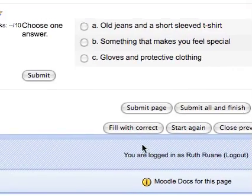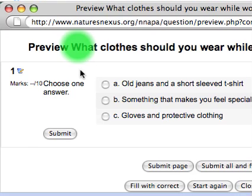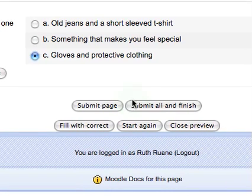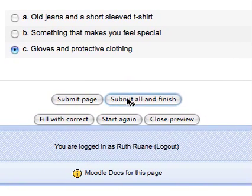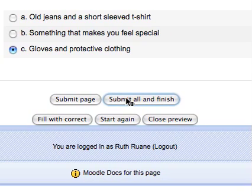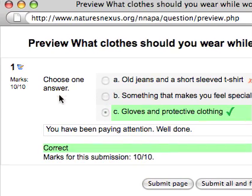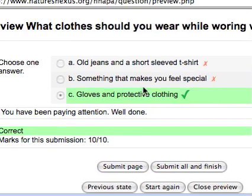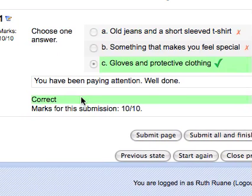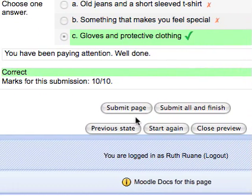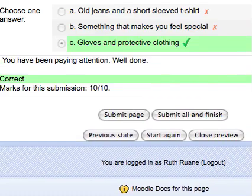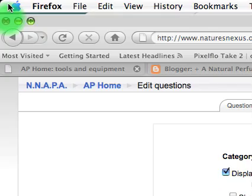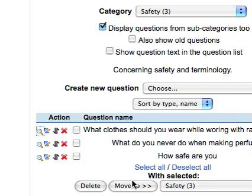We can even test it out. We can say submit all and finish. We will click submit all and finish and we're just going to test it because this is a preview, we get the opportunity to do this. Here we go and it's correct answer, you've been paying attention well done. Mark for this submission 10 out of 10. And here we go we get a chance also to start again, previous state. As a tutor you'll be able to choose whether you want the students to start again or not. Thank you for watching, bye-bye.